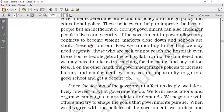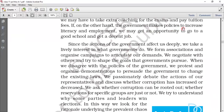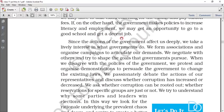Everything depends on how the government works. If the government in power allows any conflict to become violent, markets fall, schools close, and great damage occurs. A lot depends on governments. If government policies do not work effectively, all the money that parents or workers invest on themselves goes to waste. On the other hand, if government makes good policies to increase literacy and employment, people may get the opportunity to go to good schools and get decent jobs. The main focus of a government should be to improve literacy levels and job opportunities.